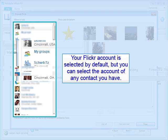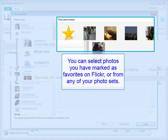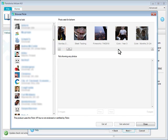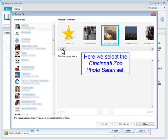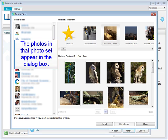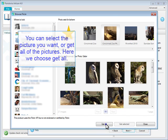Your Flickr account is selected by default, but you can select the account of any contact you have. You can select photos you have marked as favorites on Flickr or from any of your photo sets. Here we select the Cincinnati Zoo photo safari set. The photos in that photo set appear in the dialog box. You can select the picture you want or get all of the pictures. Here we choose Get All.